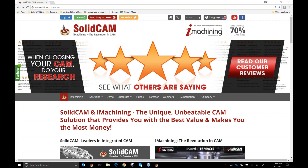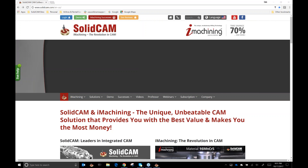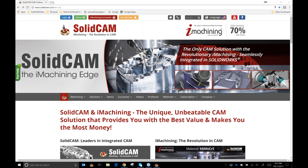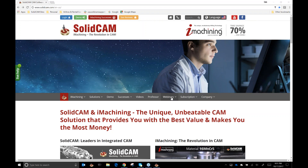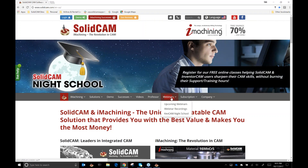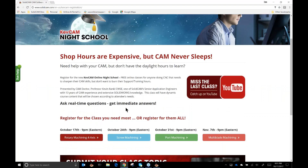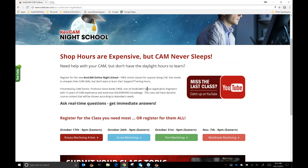We are recording tonight's session, and Kevin's pretty good about getting these up on YouTube quickly, so if you want to follow back up on what we talked about tonight, that would be the place to find it. On our website there's a KevCam Night School section, and if you missed one you can always get to it on YouTube. Any questions after the session is finished, go ahead and email those to kevin.rankel@solidcam.com — it's much easier to go directly to his email than to post in the YouTube comments.